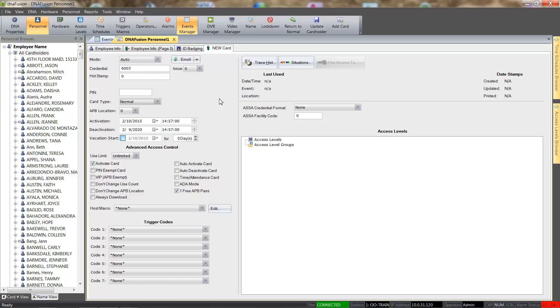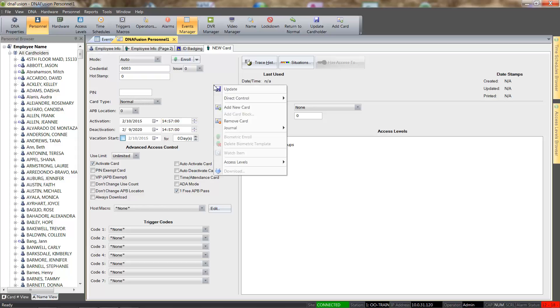In order to save the record, we will right click in the record and select the Update option.